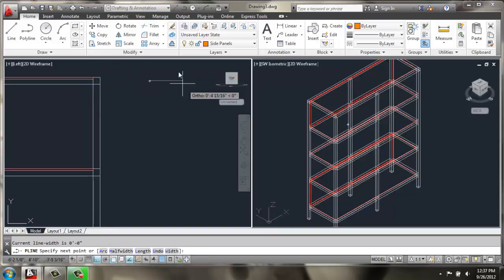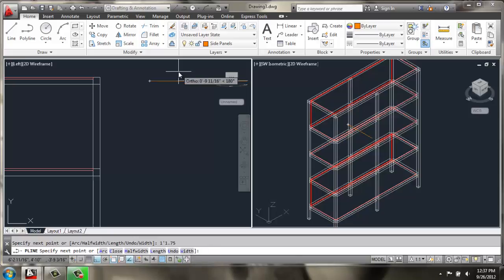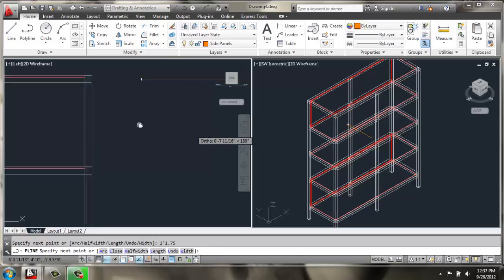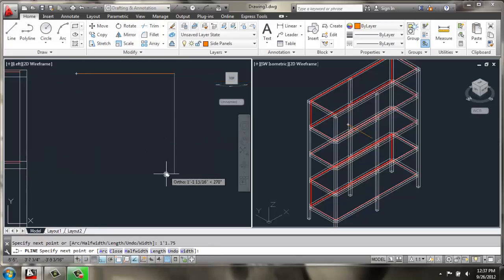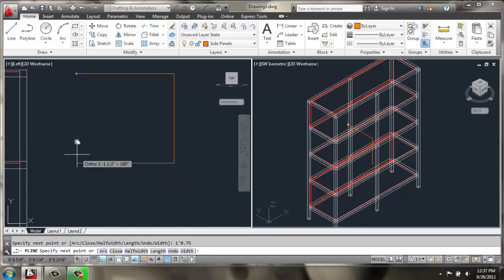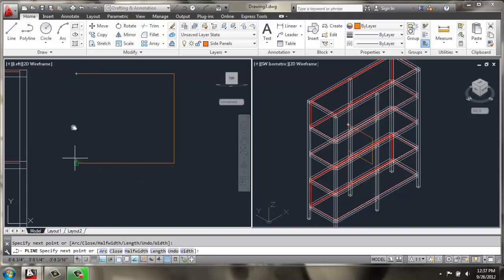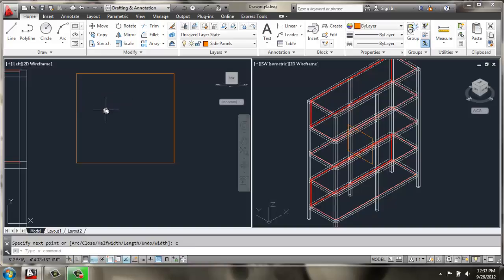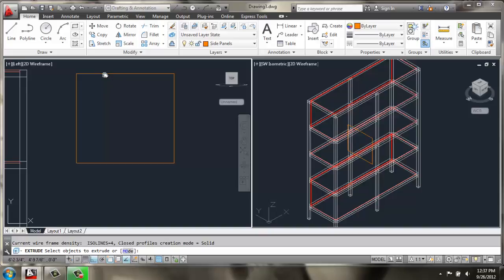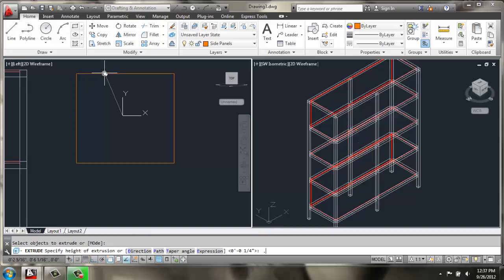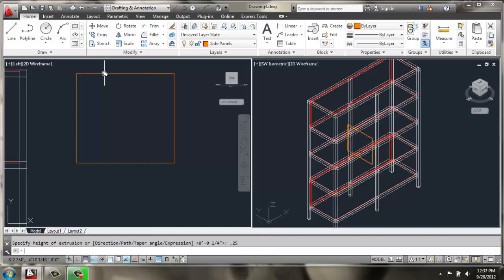I'll pick a polyline and I'm just going to come straight out so it's easy to find. I'm going to make this polyline 1 foot 1.75 inches out, and then I'll come straight down 1 foot 0.75 inches. Back over using object snap tracking and C for close. Once we have that, we can extrude at 0.25 inch and we have our side panel.